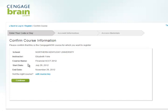The Confirm Course Information page will appear. Confirm this is the correct course to which you would like to register, and if so, click on Continue. If this is not the correct course, click on Edit Course Key and re-enter the correct course key.